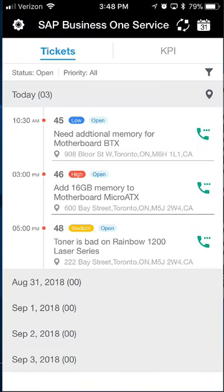It's pretty simple. It has two major functions. One is the ticket screen, which shows me the tickets assigned to me for the current day. On this screen I have three service calls: one at 10:30, one at 3 p.m., and one at 5 p.m. Assuming we're early in the day, I want to look at where I'm headed.